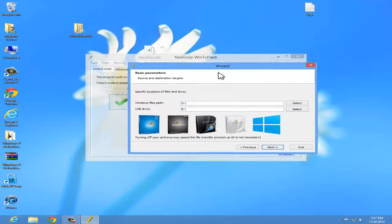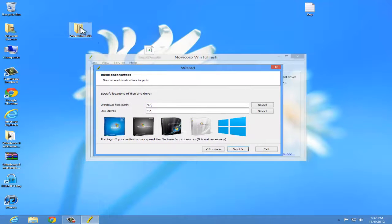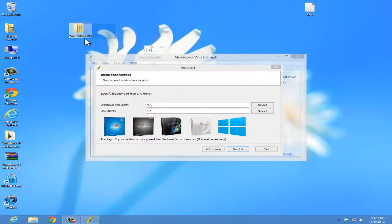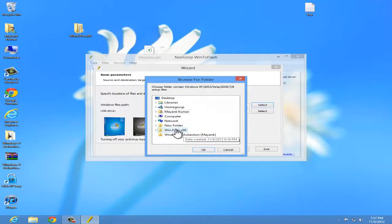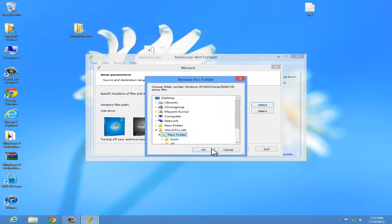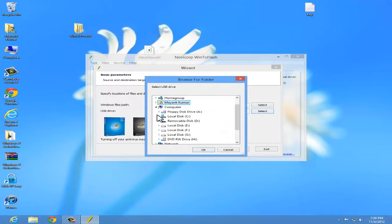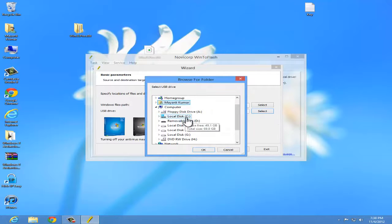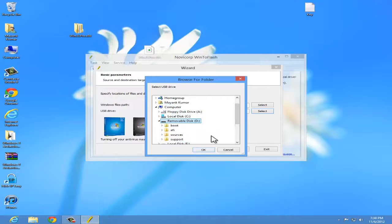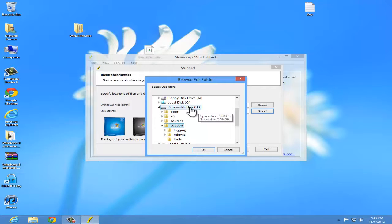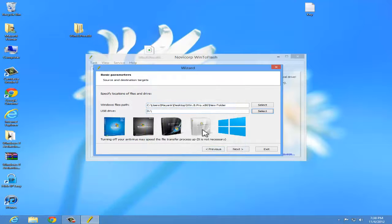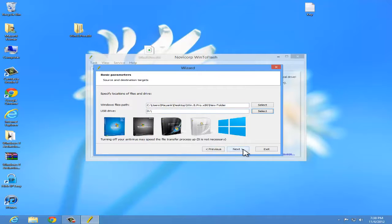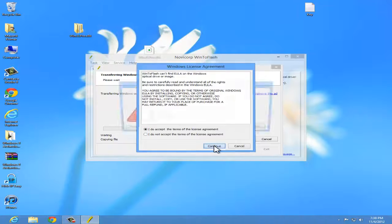Now browse your Windows 8 files that you have extracted here. Now browse your USB. I already have this file because I have already installed. Click on next. I do accept. Continue.